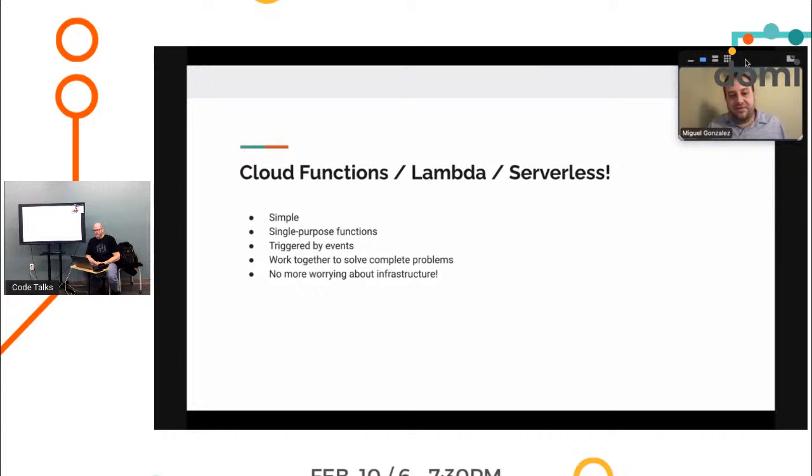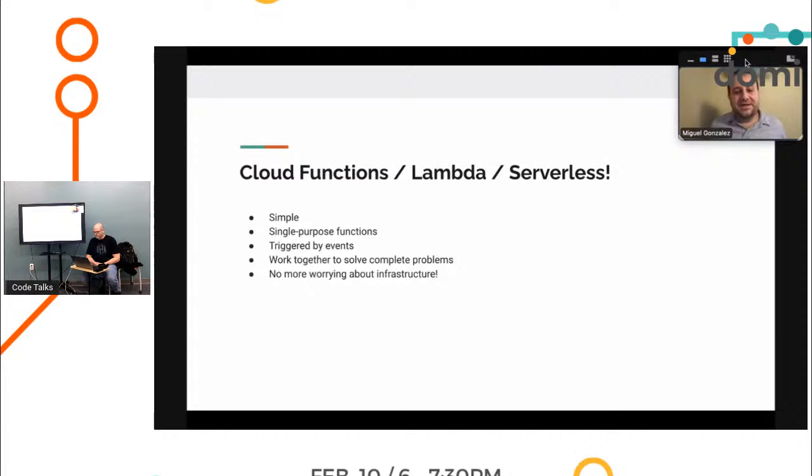It's not like back in the day where we had a data center that you had to create a piece of hardware or even virtualize a VM to build a Linux instance and set up all of the libraries and packages. This is all kind of handled for you.